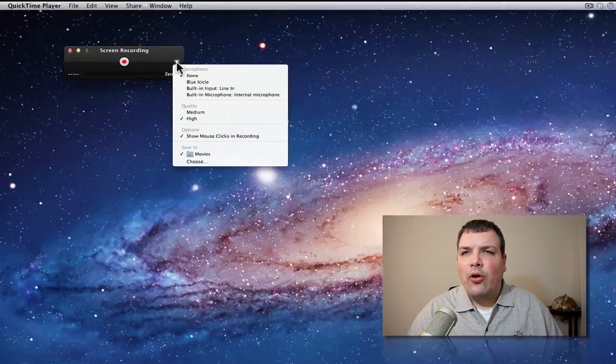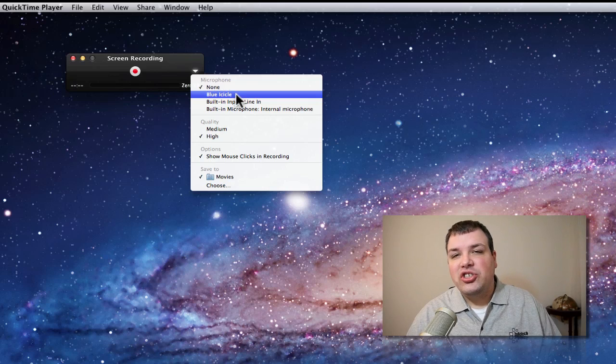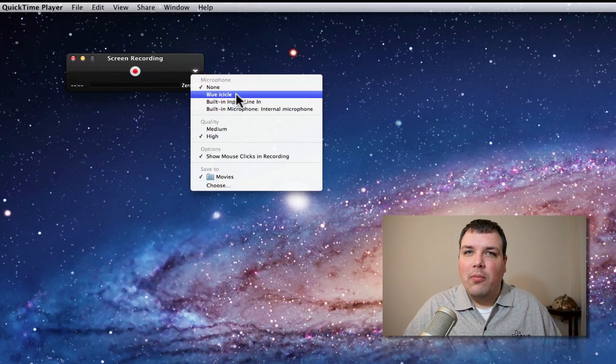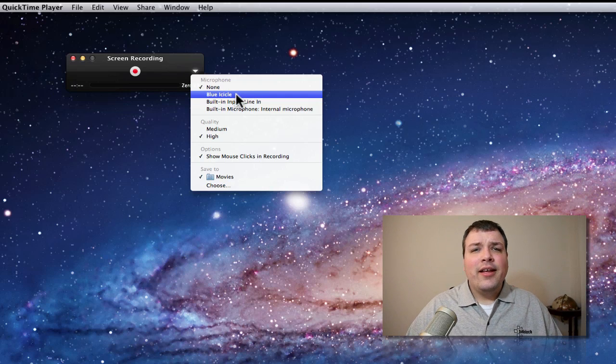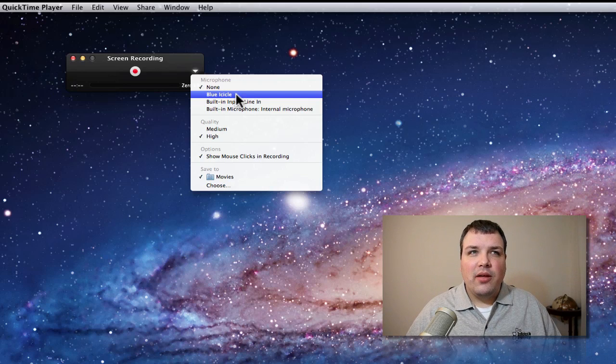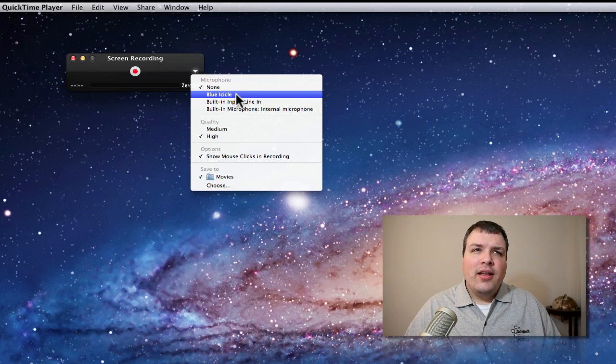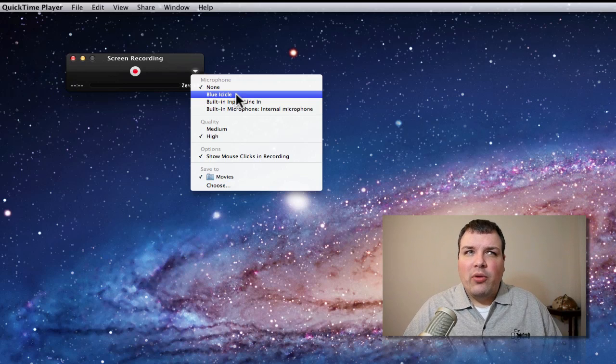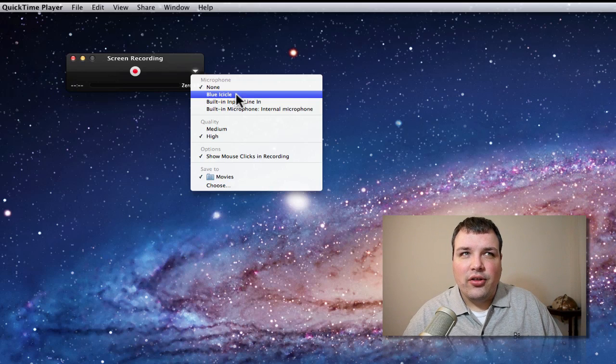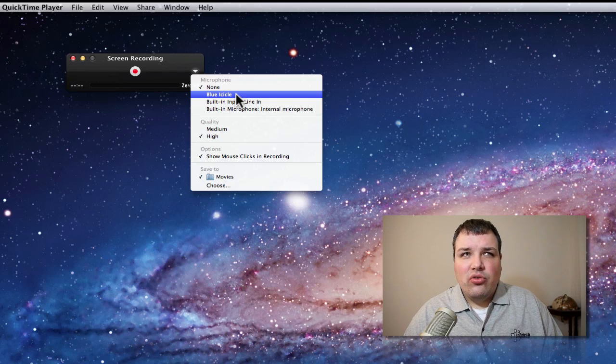Under this arrow, we have Blue Icicle, which is the input I'm using from my XLR mic right here. Goes straight into my computer via USB. I also have another way of doing that depending on what I'm recording, but in this case it's the Blue Icicle. I can select it and it will use that for my audio.